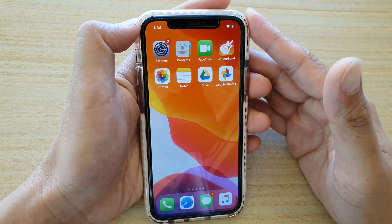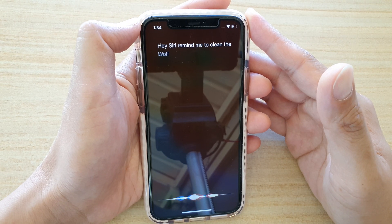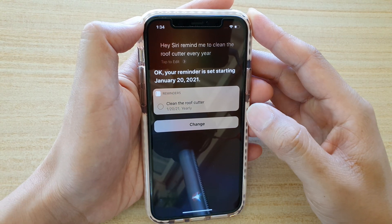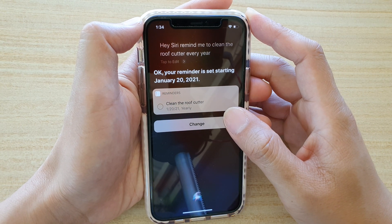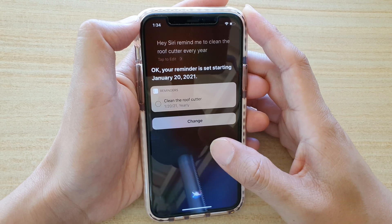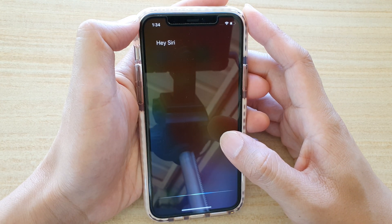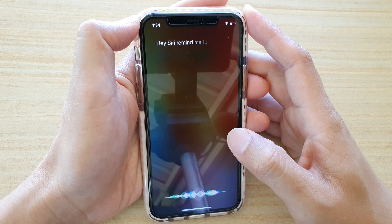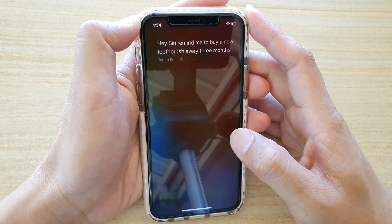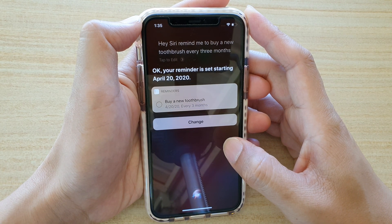Hi Siri, remind me to clean the roof gutter every year. Your reminder is set starting January 20th, 2021. You can also say, Hi Siri, remind me to buy a new toothbrush every 3 months. Your reminder is set starting April 20th, 2020.